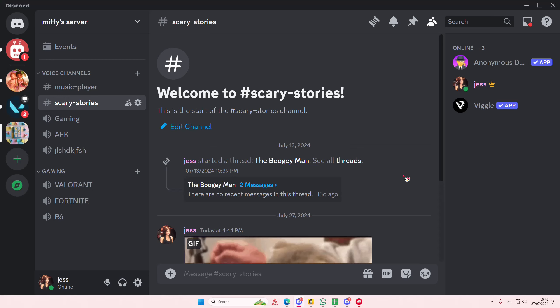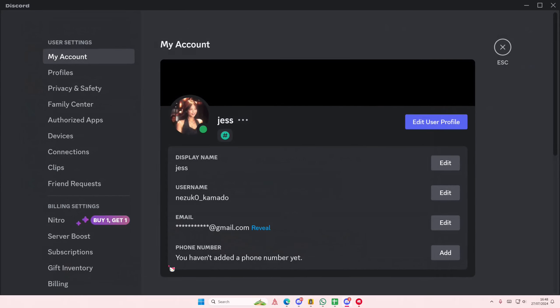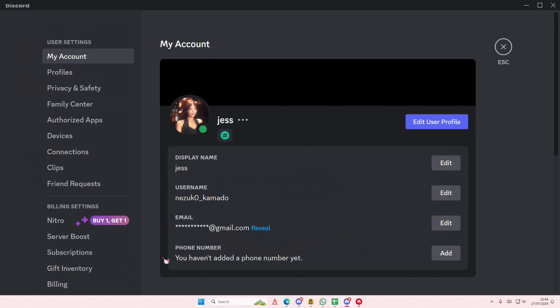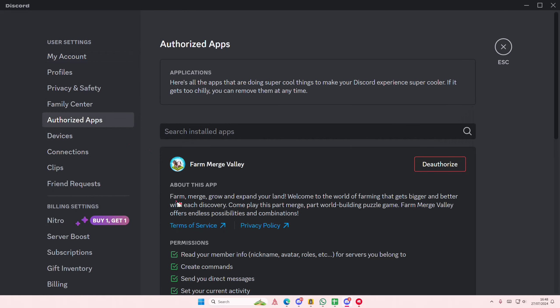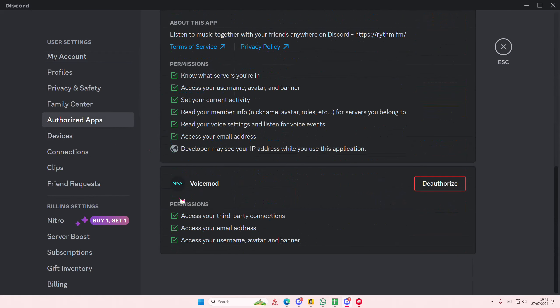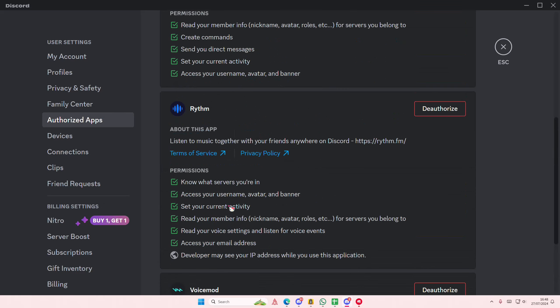Hey guys and welcome back to this channel. In this video I'll be showing you guys how you can deauthorize apps from your Discord. Select user settings and go to authorized apps and there are a few apps here.